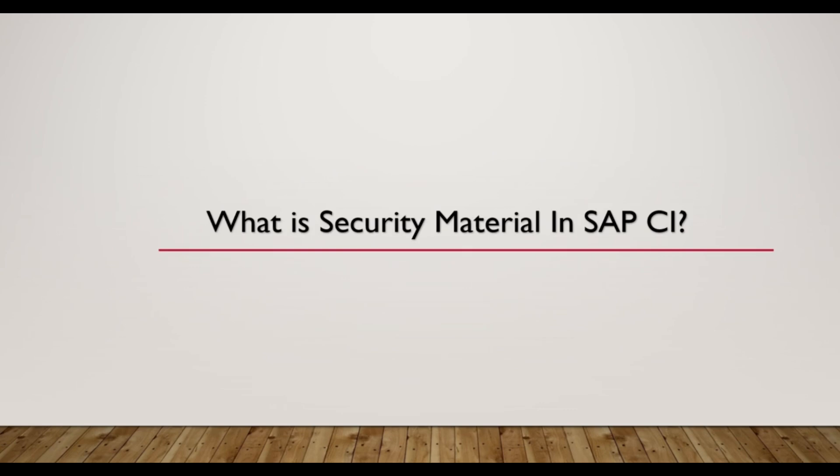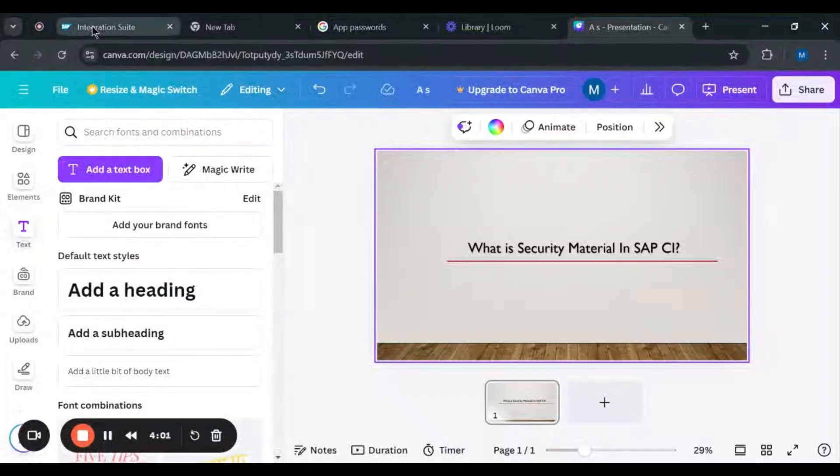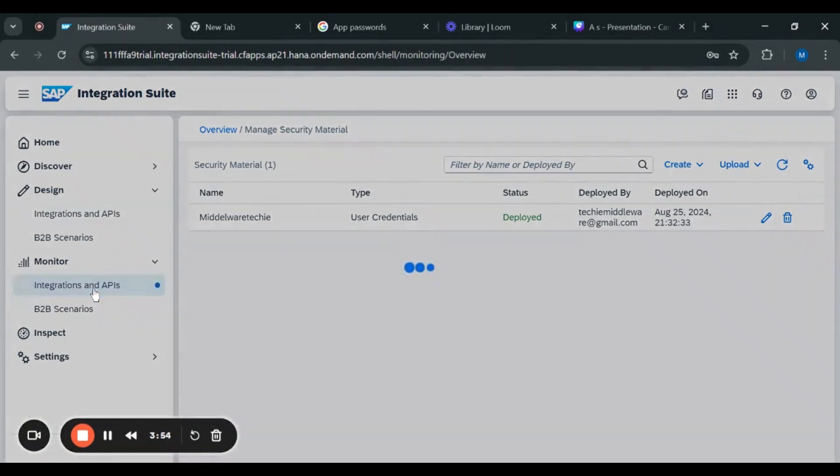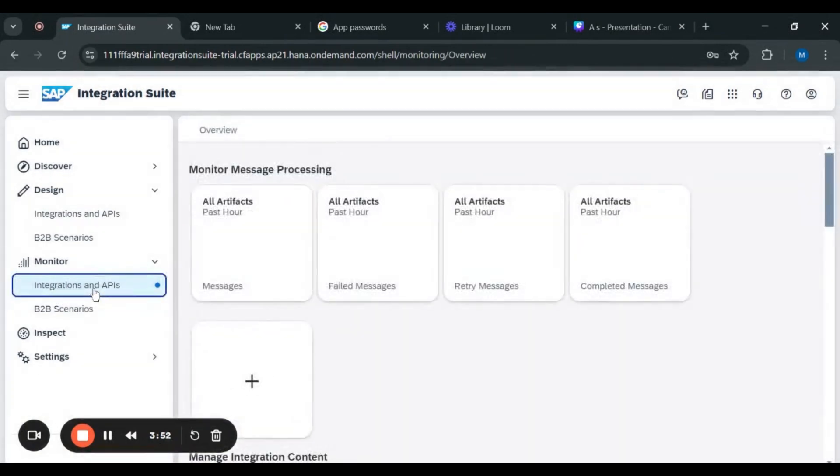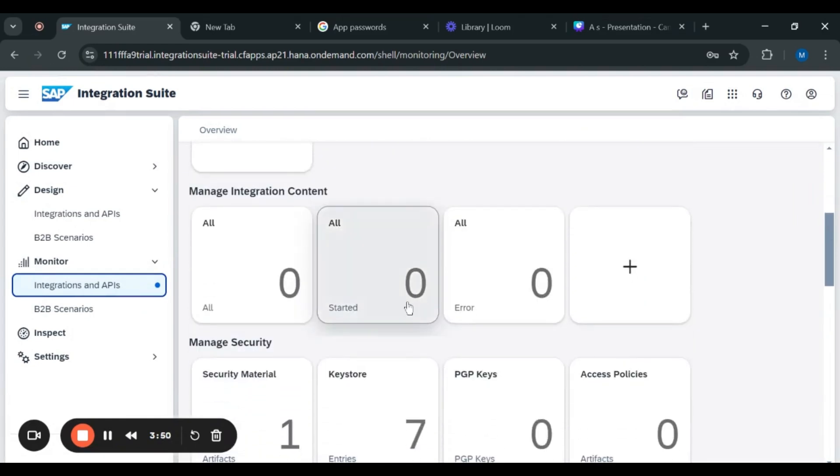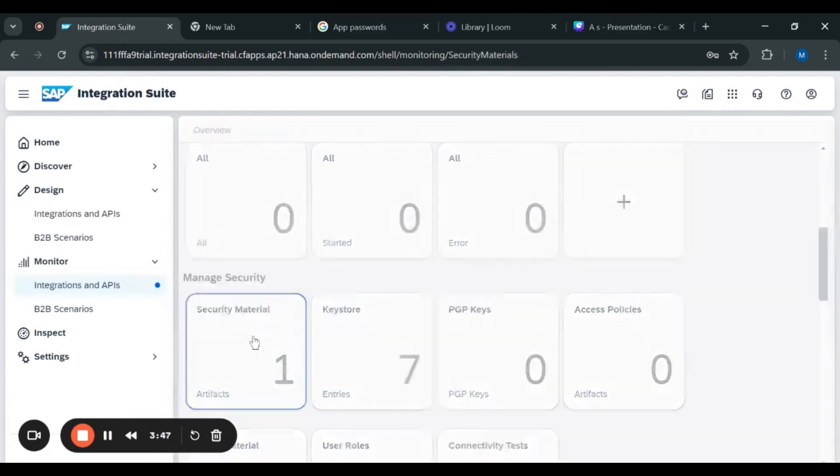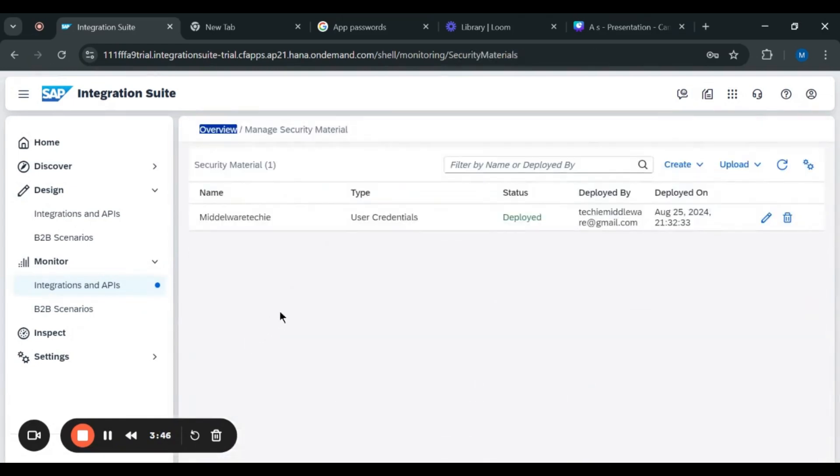So now let us go to our integration suite. After going into our integration suite, here in the monitor session we have to click on integrations and APIs. After clicking on integrations and APIs, you have to click on security material. As you can see, there are some security materials already created.